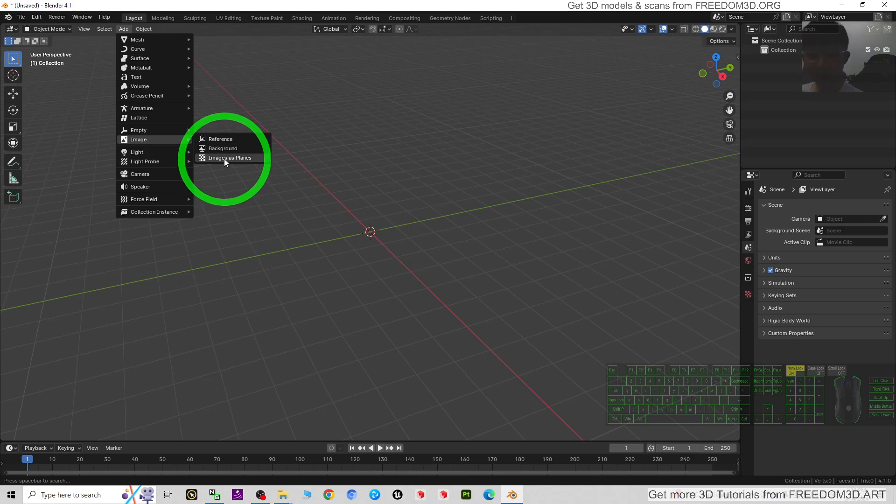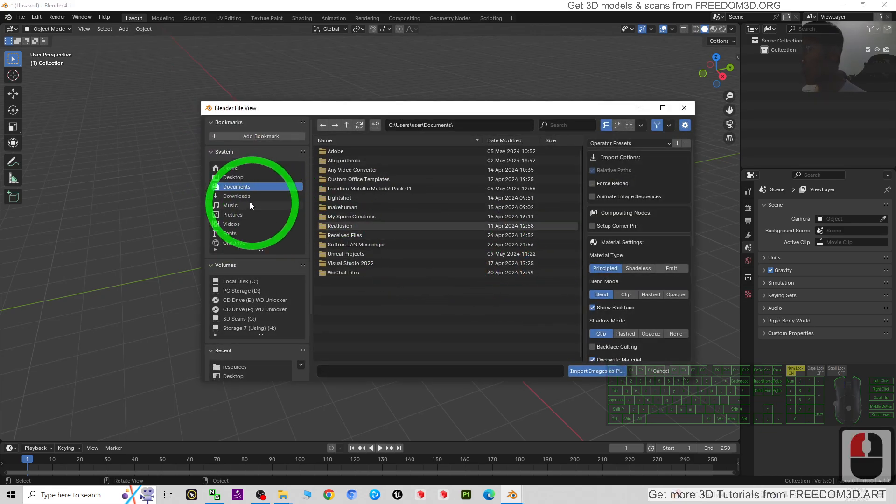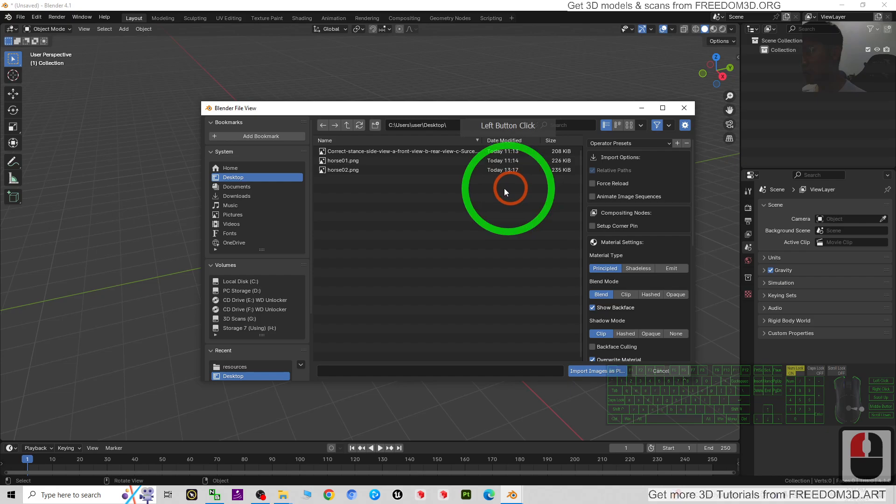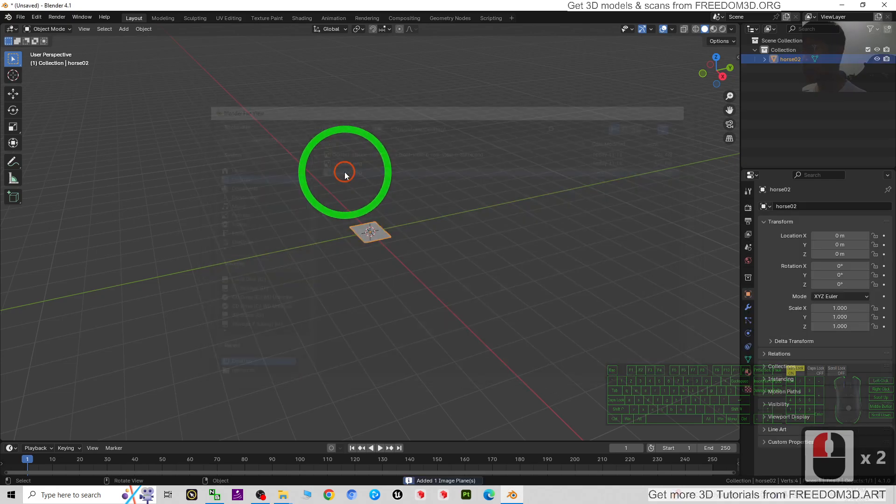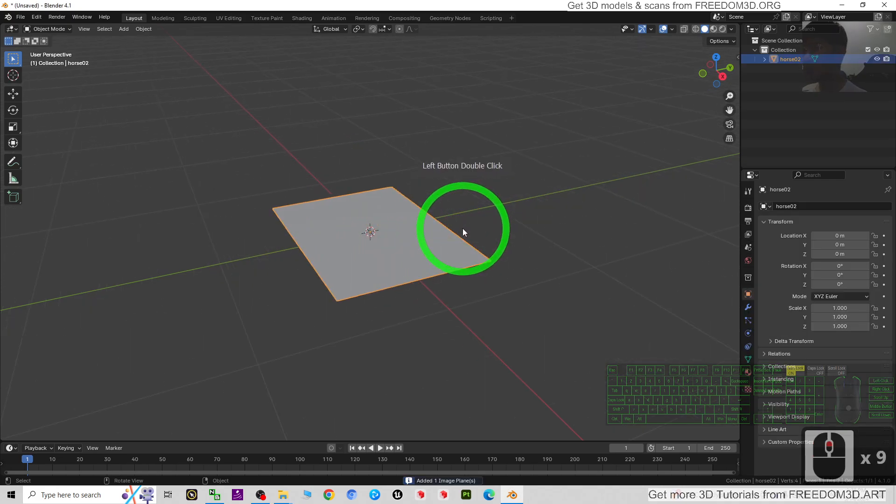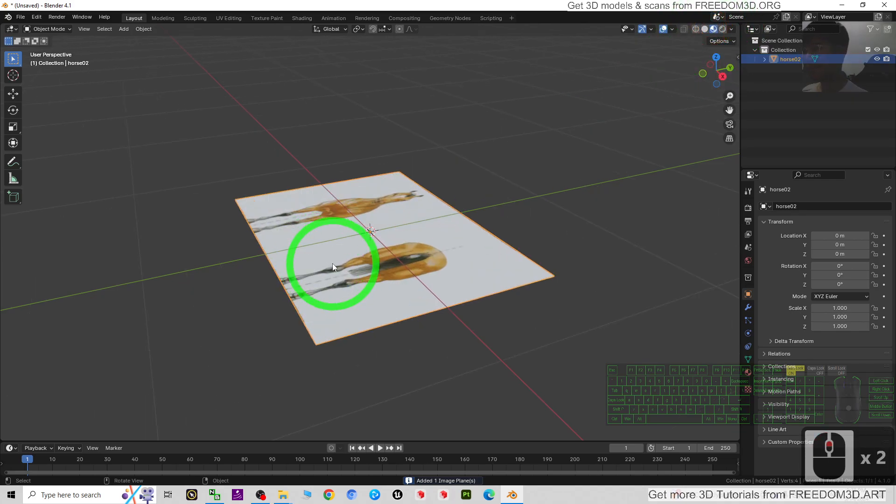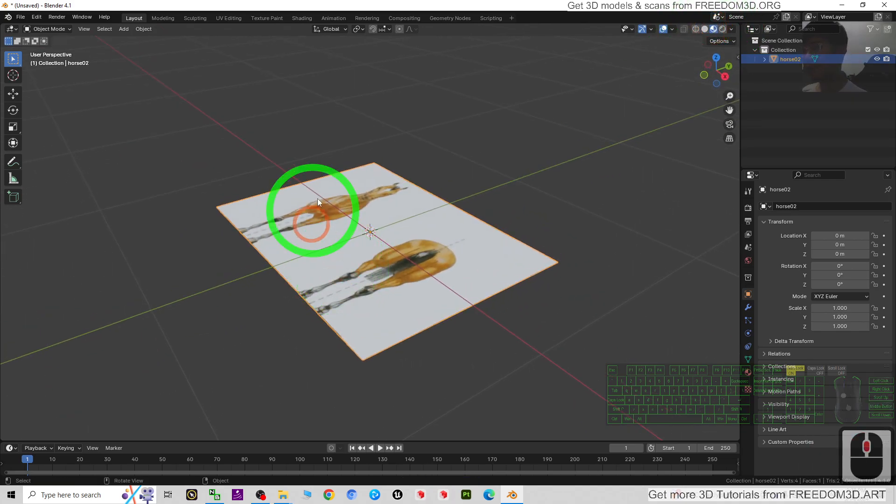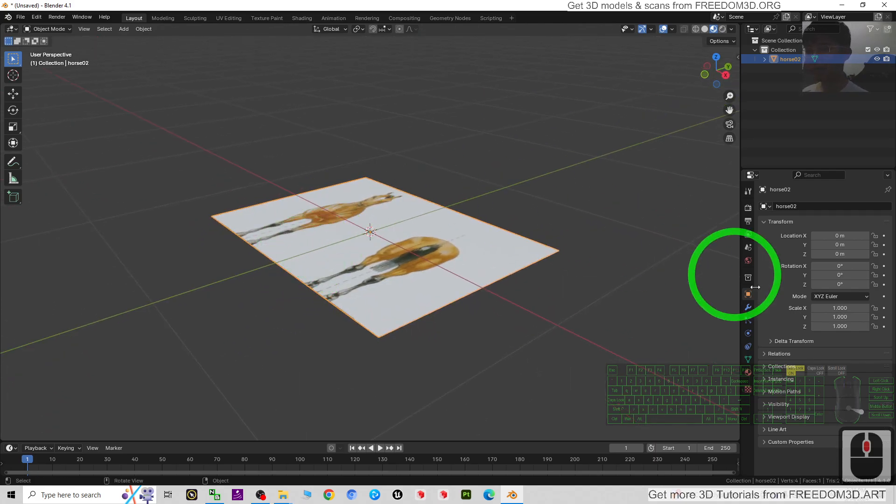Image as Planes, so click, then here you can open any image that you want. For example, the horse_02. Then turn on the texture.